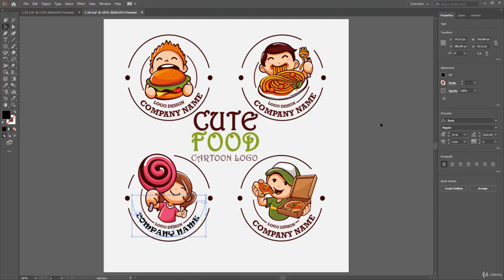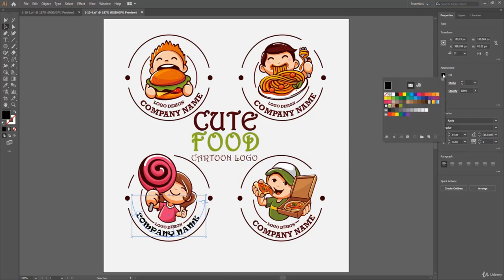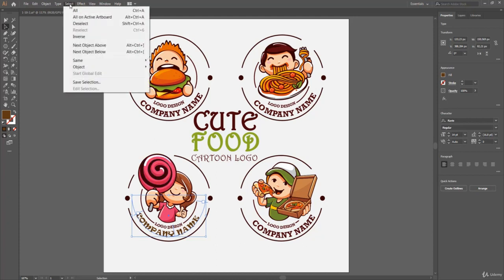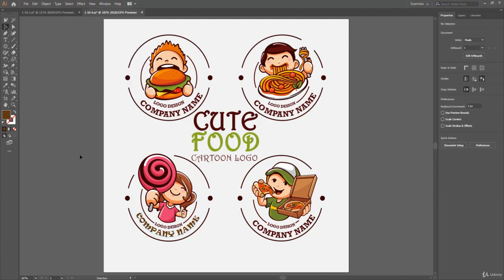Now I come over to the properties panel and I click on the fill color. Then I choose this brown color and click away to hide the panel. To deselect the type object, I choose Select, Deselect. Adding text on a path gives the possibility to add an aesthetic look to your design. There are many ways to be creative by using text in Illustrator.